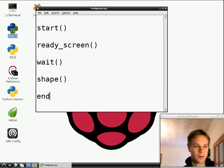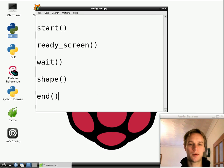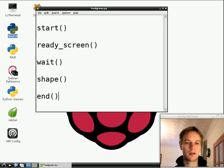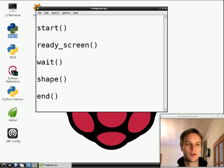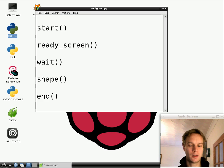So after the wait, we're going to show the shape. So I'm going to call a function not yet written called shape. And then finally, once we've finished, we want to tell the person how well they did and so on like that. So we're going to pretend that there's a function called end.